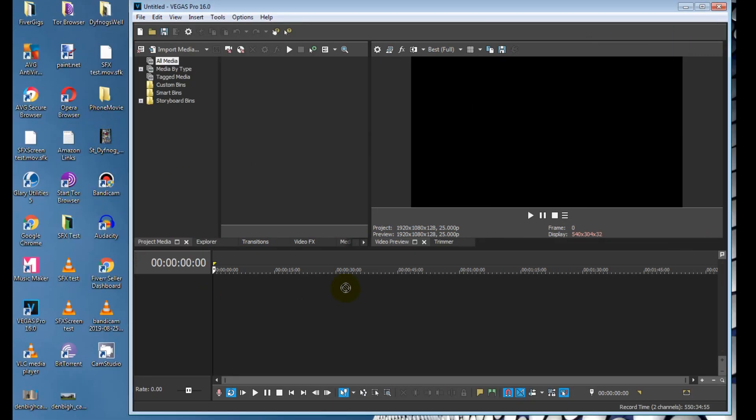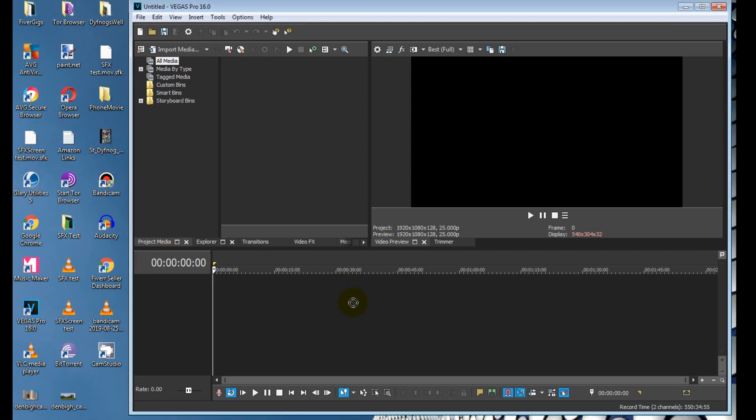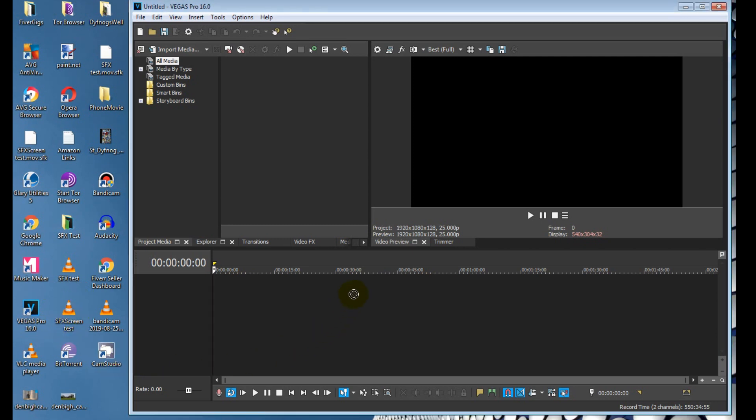But it's apparent that when some of you try it, this happens. It just won't do it. Now if you are one of the people that have this problem, then this is how to fix it. And this should work with all versions of Vegas Pro.